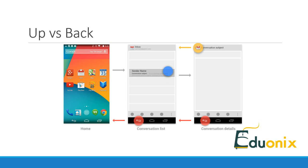When launching new activities, a launch mode parameter can be set or pre-configured to launch the activity in a different state. In some cases, this will affect the back stack. This mode can be configured in the Android manifest definition for the activity, or passed as a flag in the intent for starting that activity.